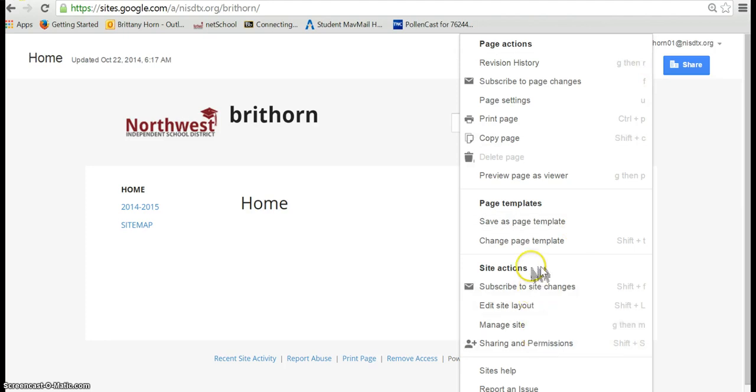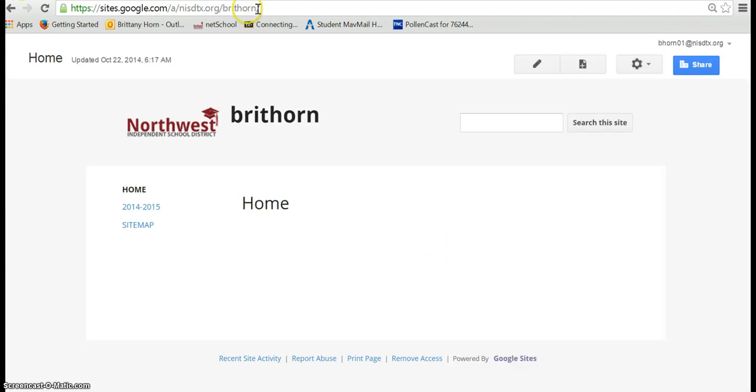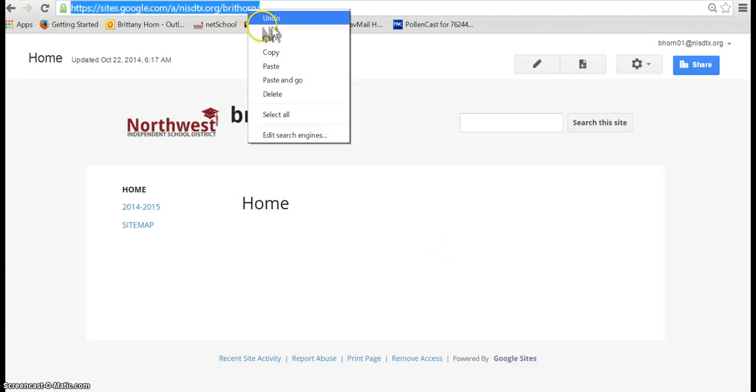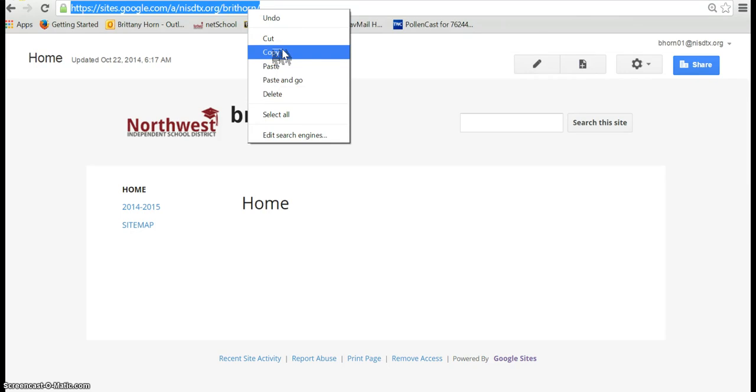So you can kind of play with this a little bit. There's a lot of different settings for you to look at here. And then just notice that whenever you want to share your site you're just going to copy and paste the link and that will be how you share.